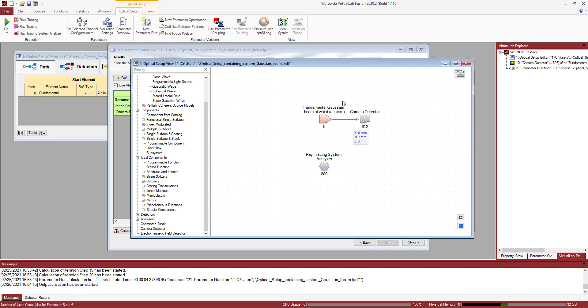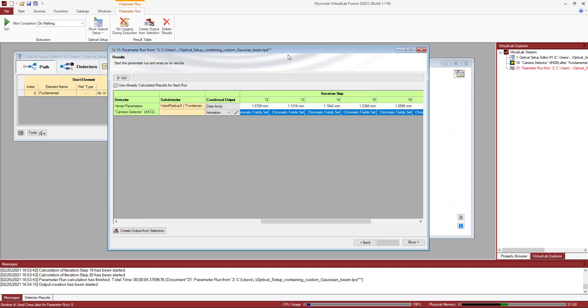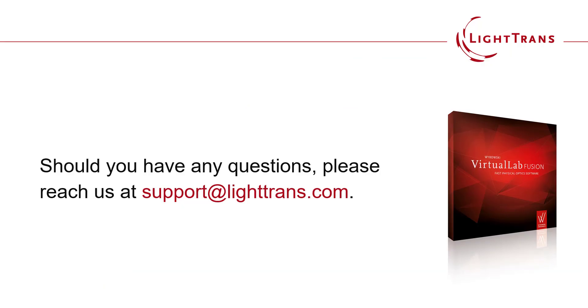That's it for this video. If you enjoyed it, give us a thumbs up, and if you got questions, don't hesitate to reach us. Be safe out there. Bye bye.